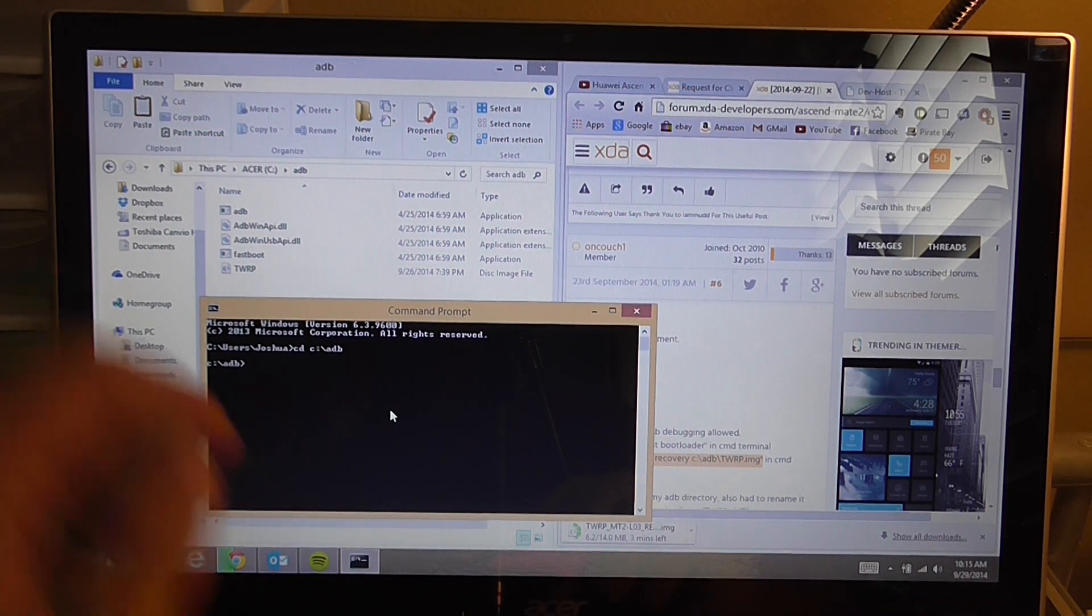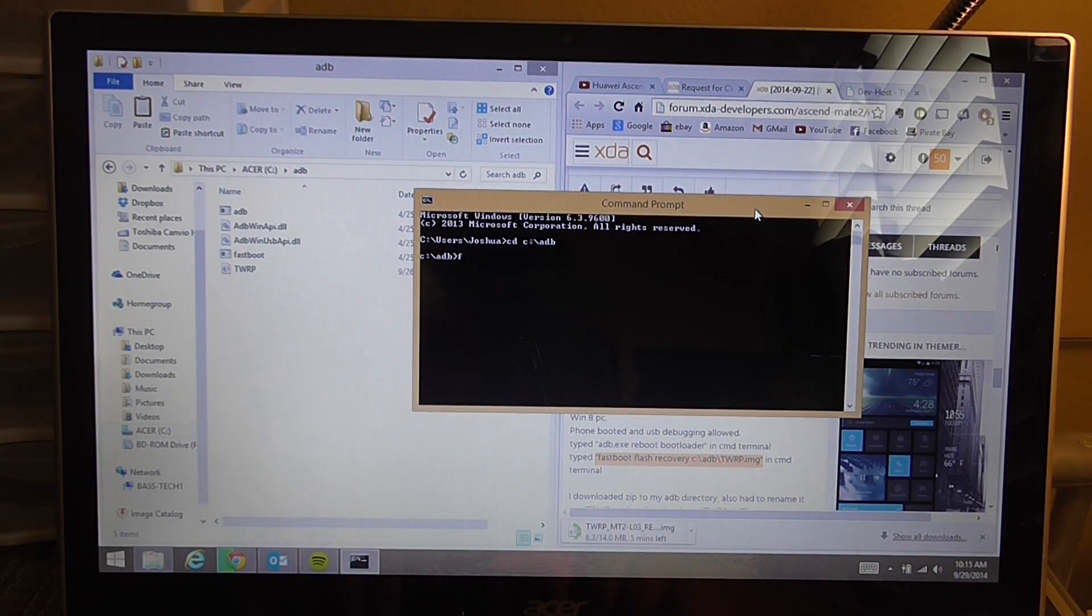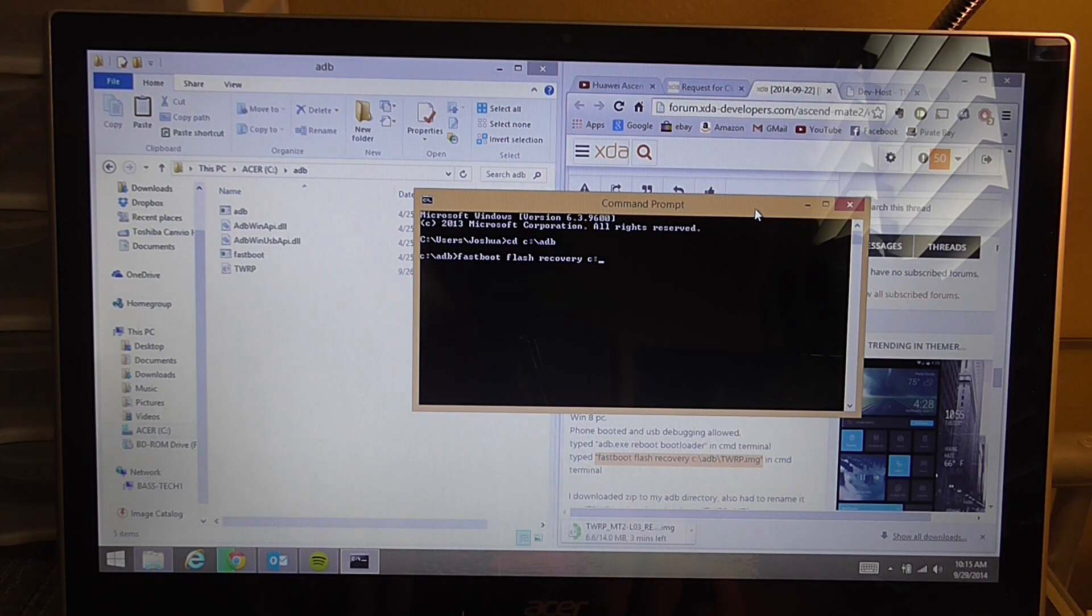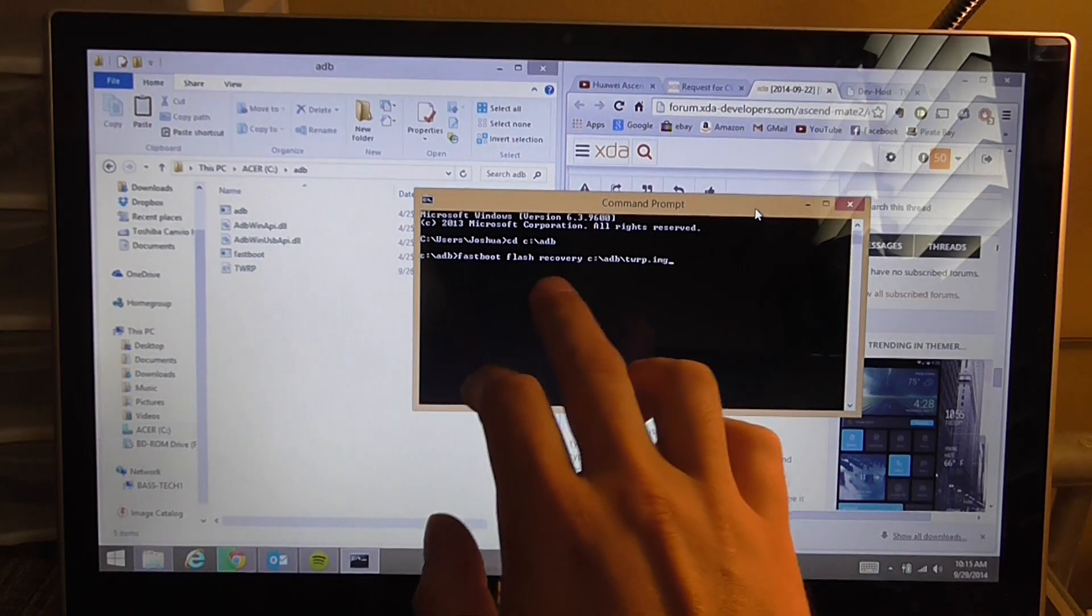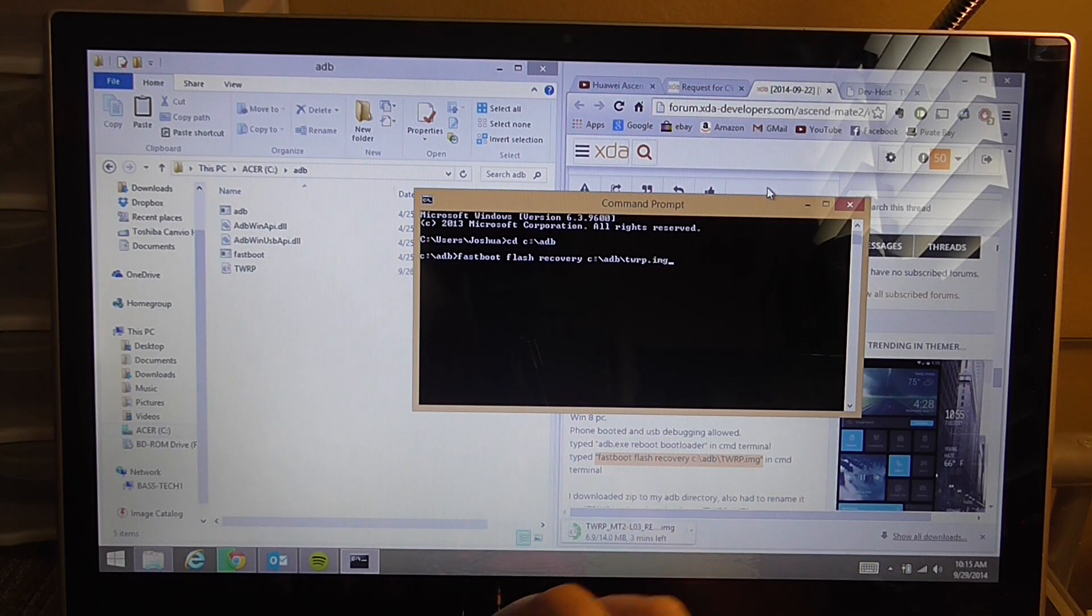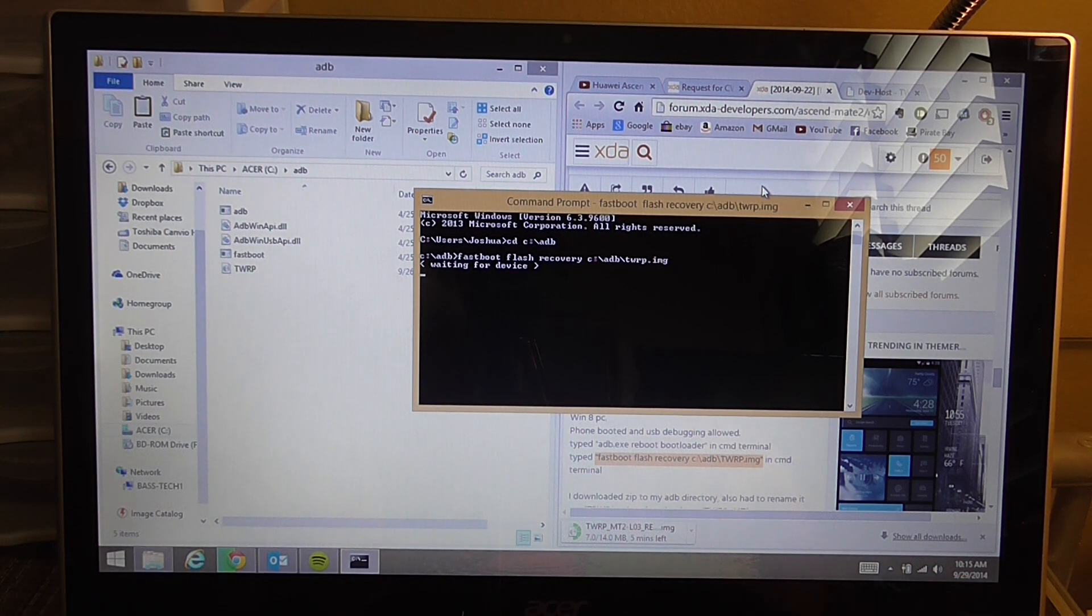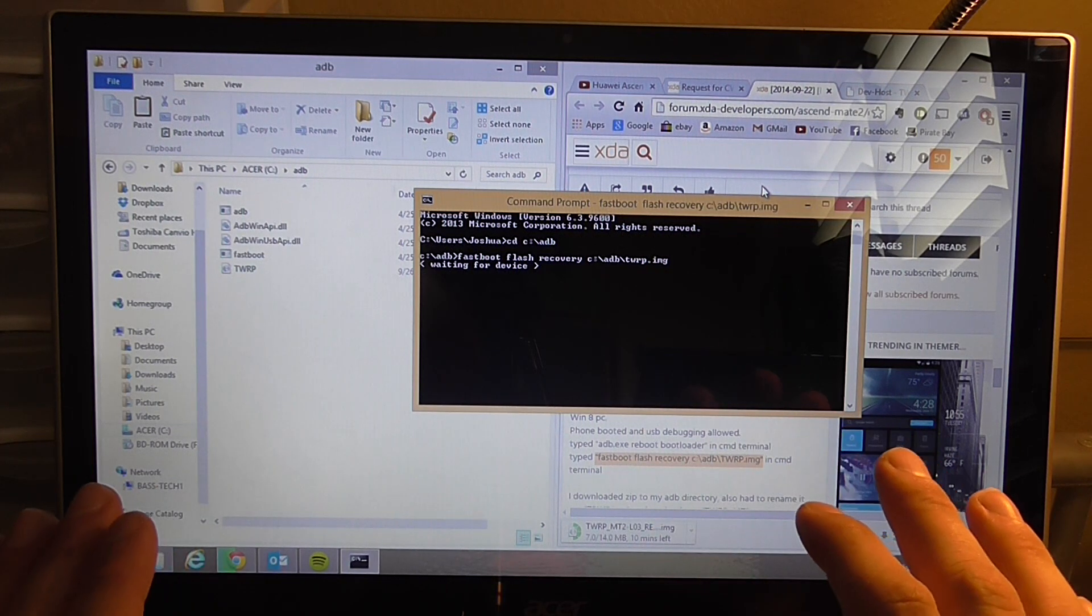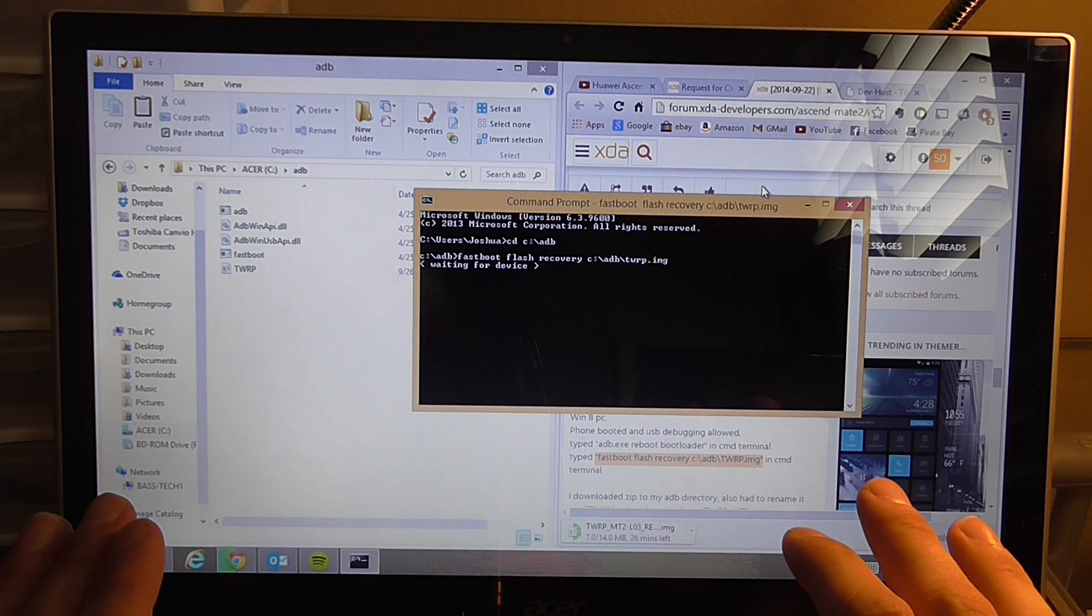So from there you're going to want to type in fastboot flash recovery C colon backslash ADB backslash TWRP.img. See how this matches up with the instructions right here? If you click enter and you type it right it should say waiting for a device. So now it's waiting for your phone to respond so you can install your TWRP.